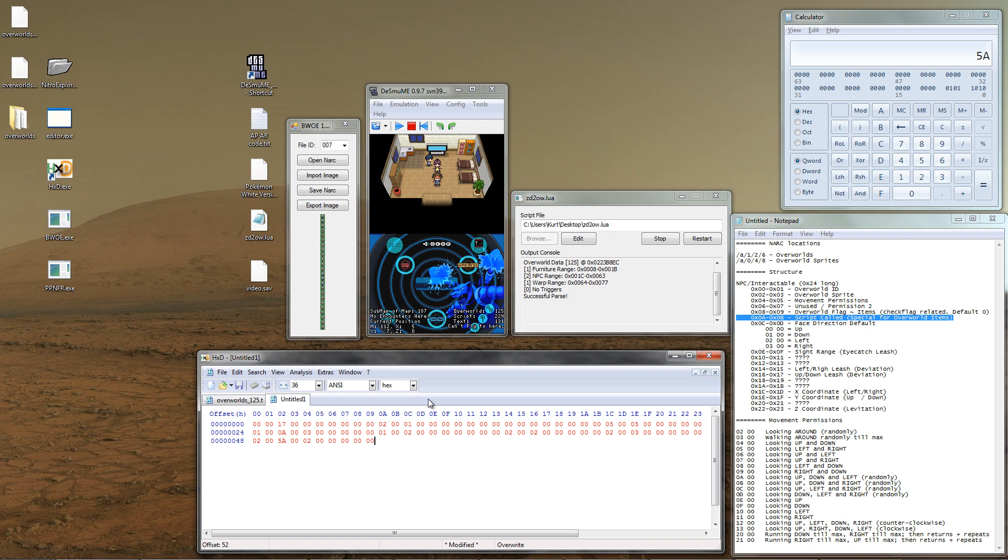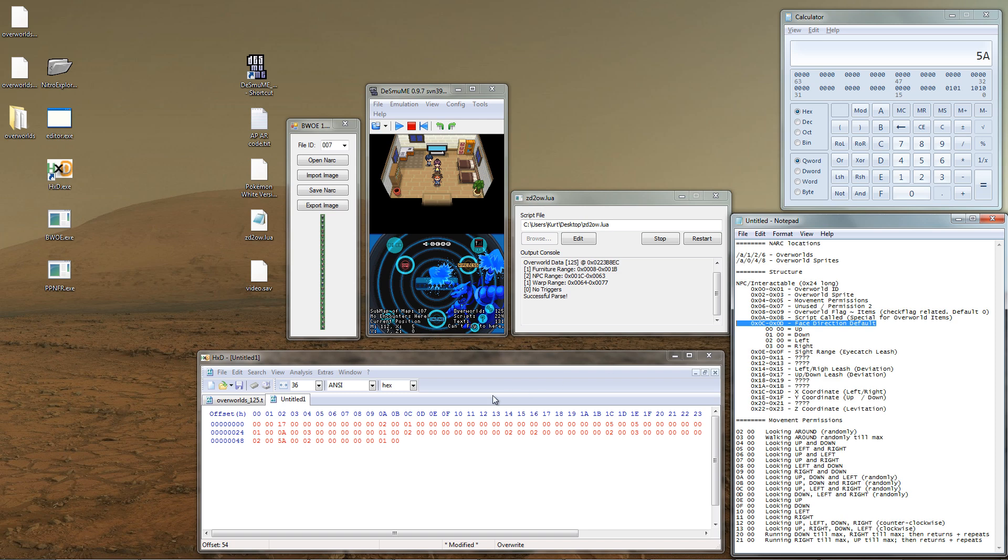For the script called, let's just use the second NPC's script, which is script 01. For face direction, let's have her start facing up. A sight range is only used for trainers. Set both of these bytes to 0.